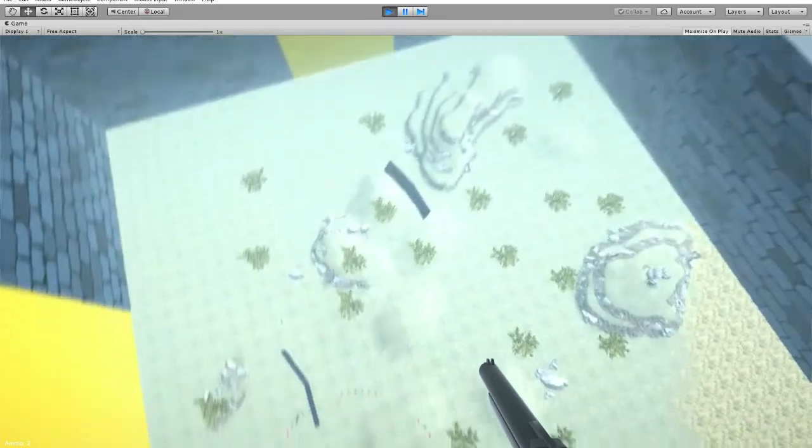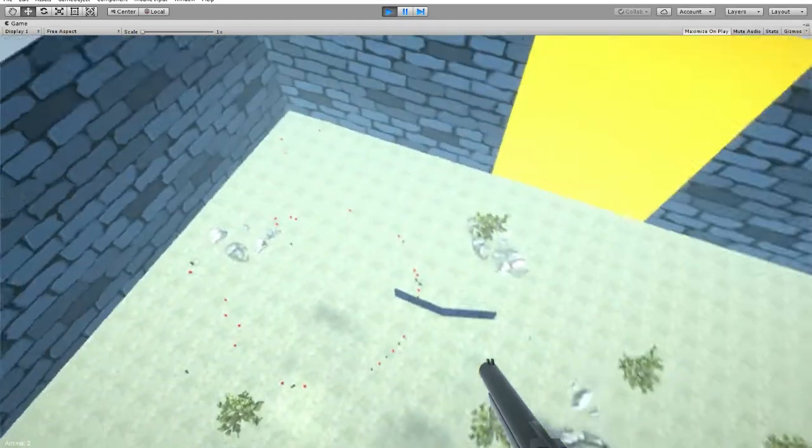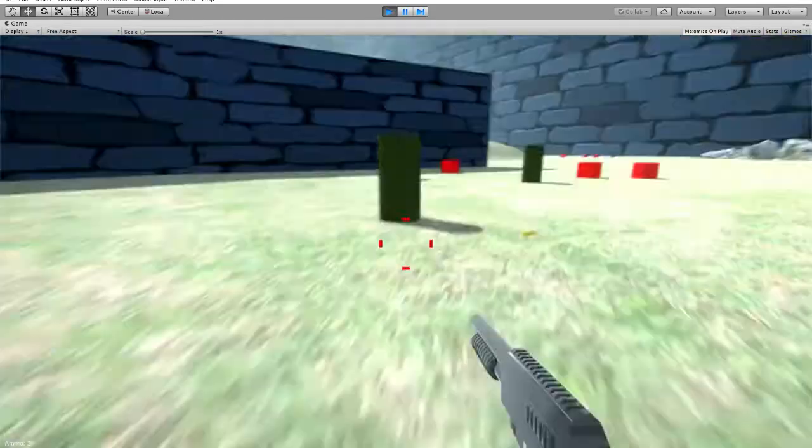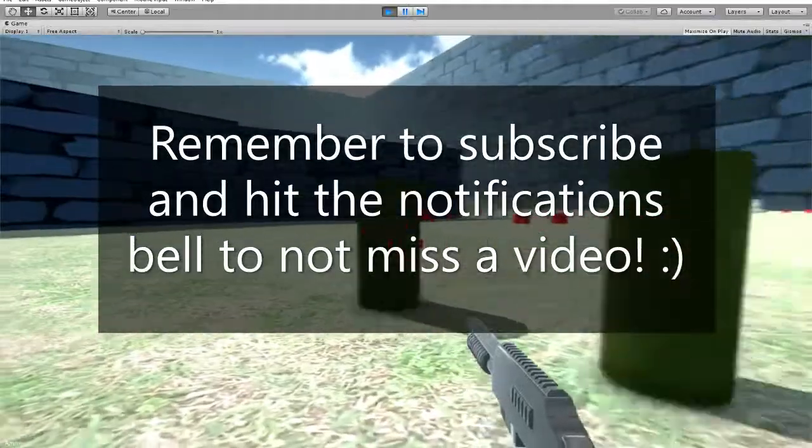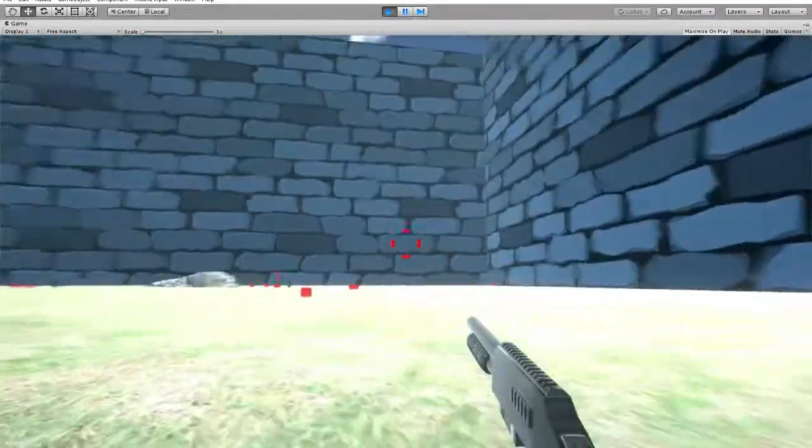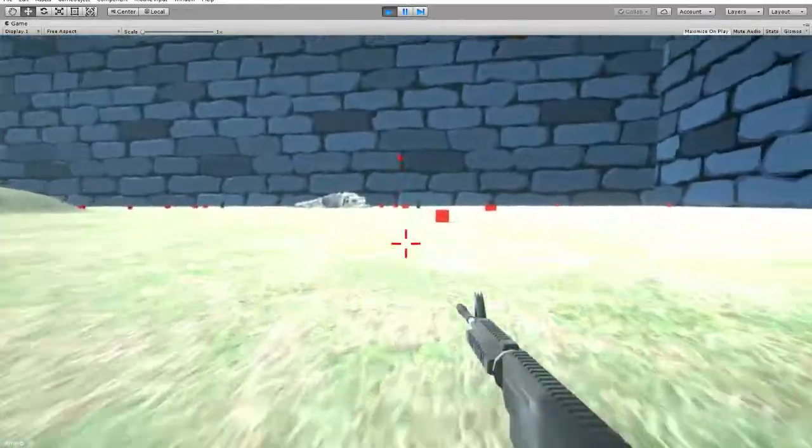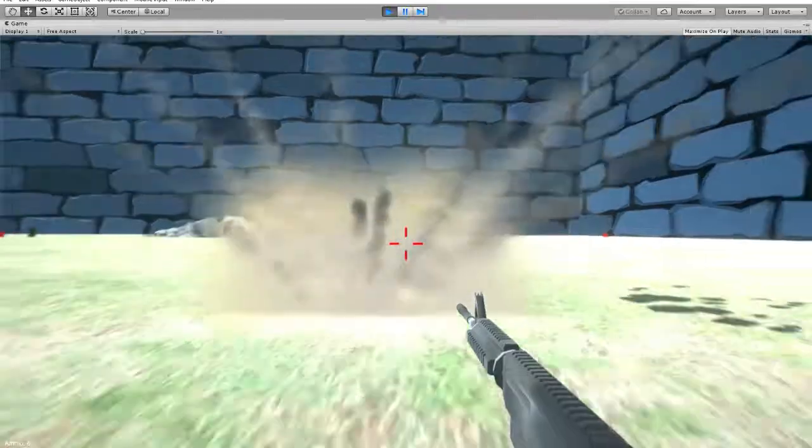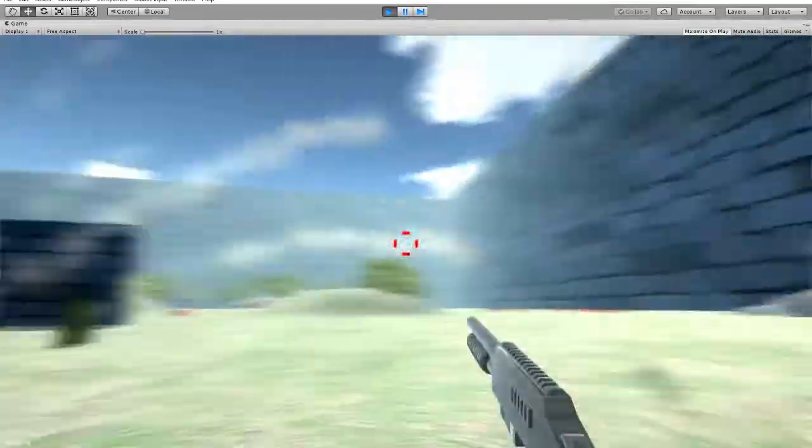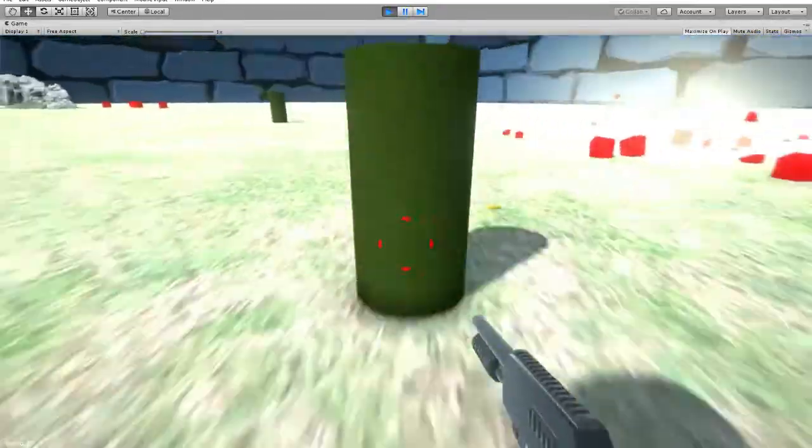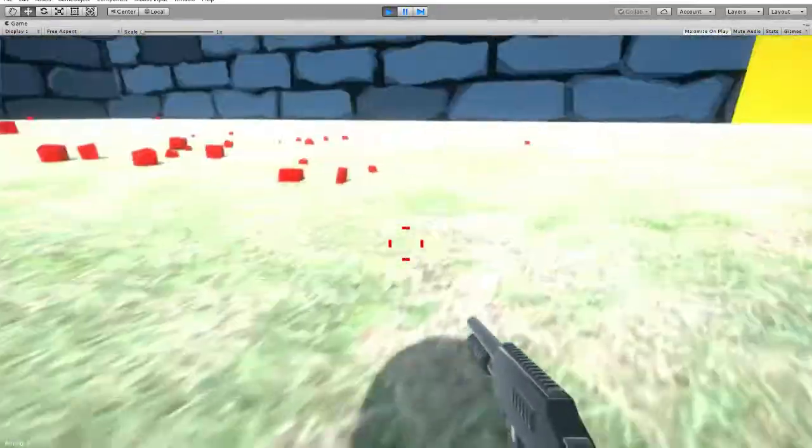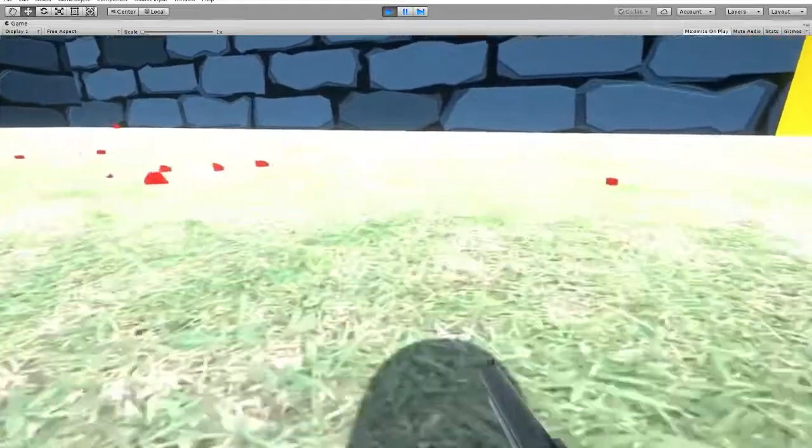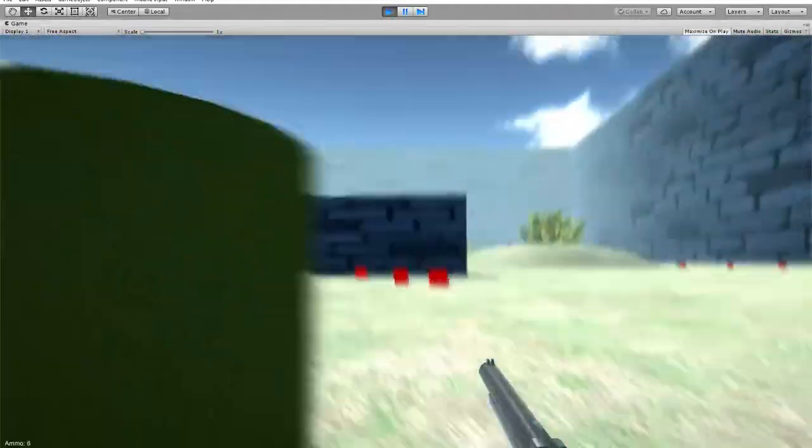So yeah I think this is quite a nice little asset package. Shotgun, assault rifle, shotgun again, grenade launcher.